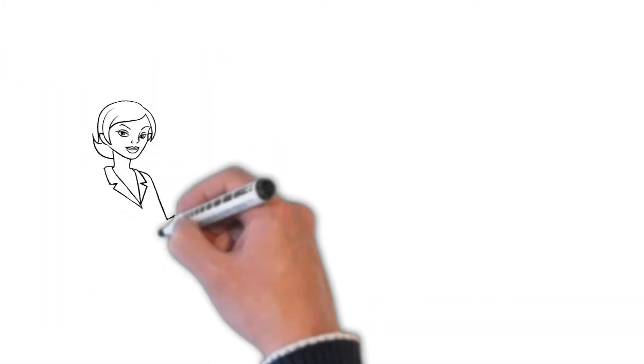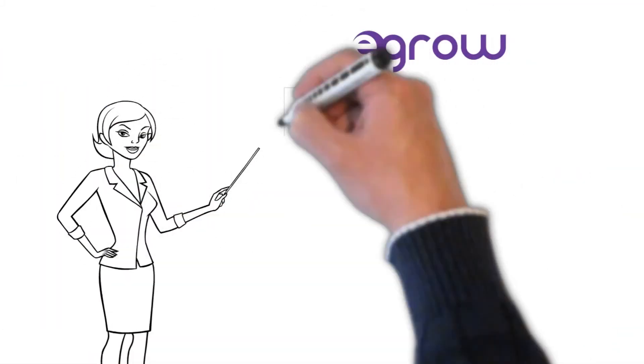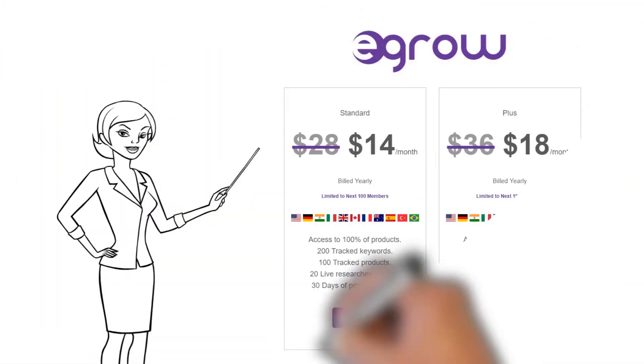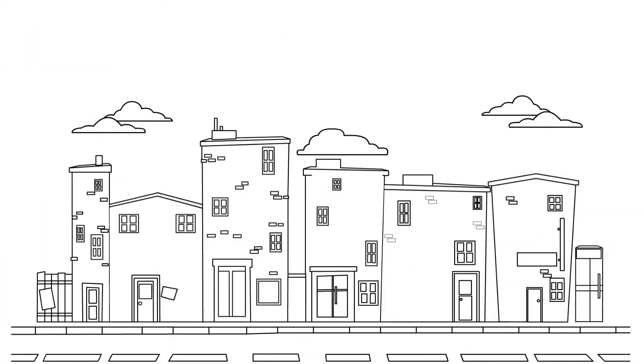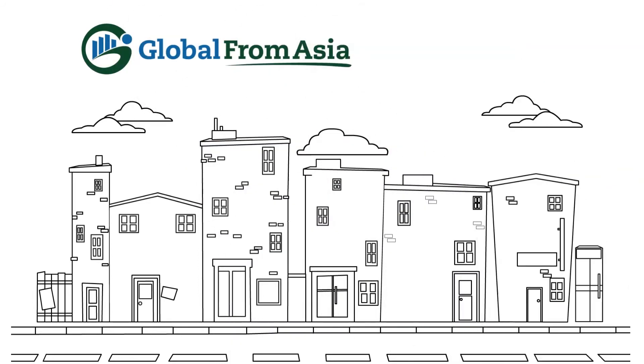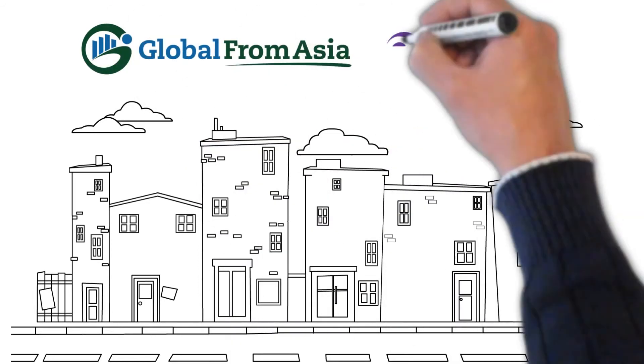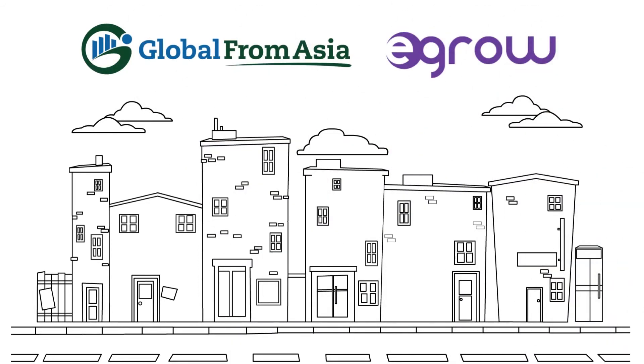And of course, if you do succeed and grow your business, definitely check out upgrading to their paid versions so that you can get access to more data and more history. Thank you so much for watching. We hope you enjoy this review video at Global From Asia and check out eGrow.io. Thank you.